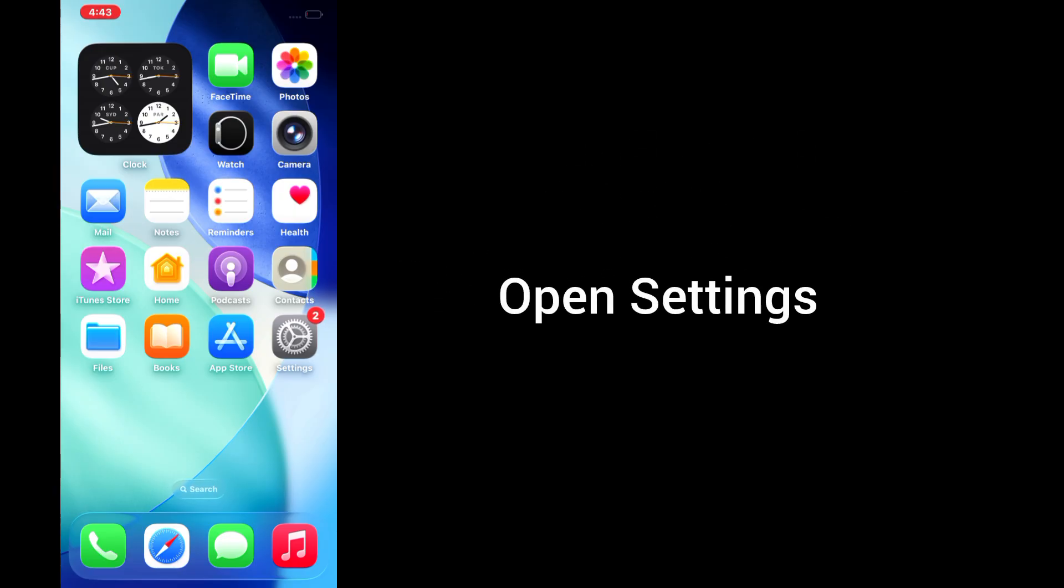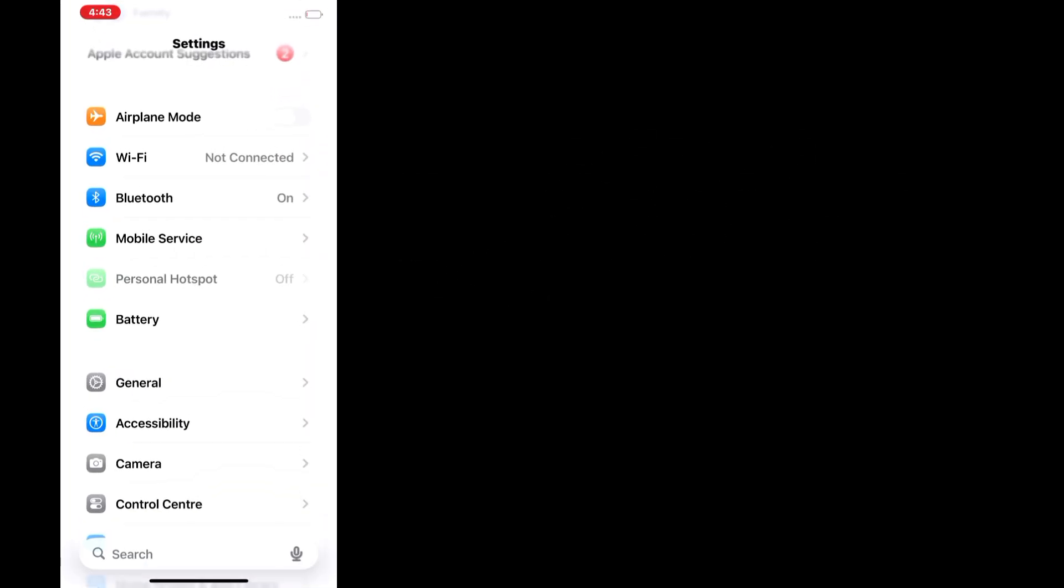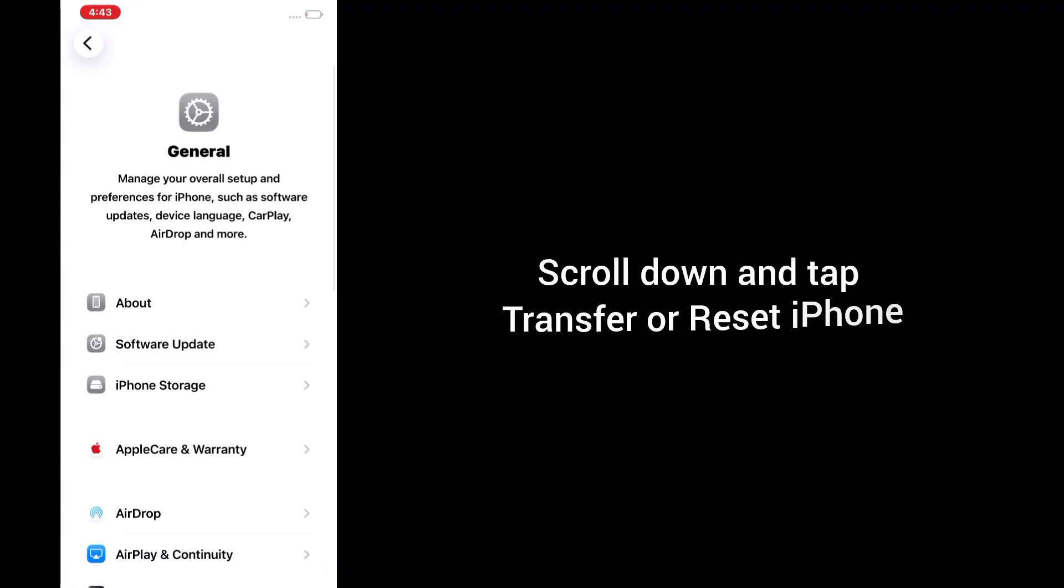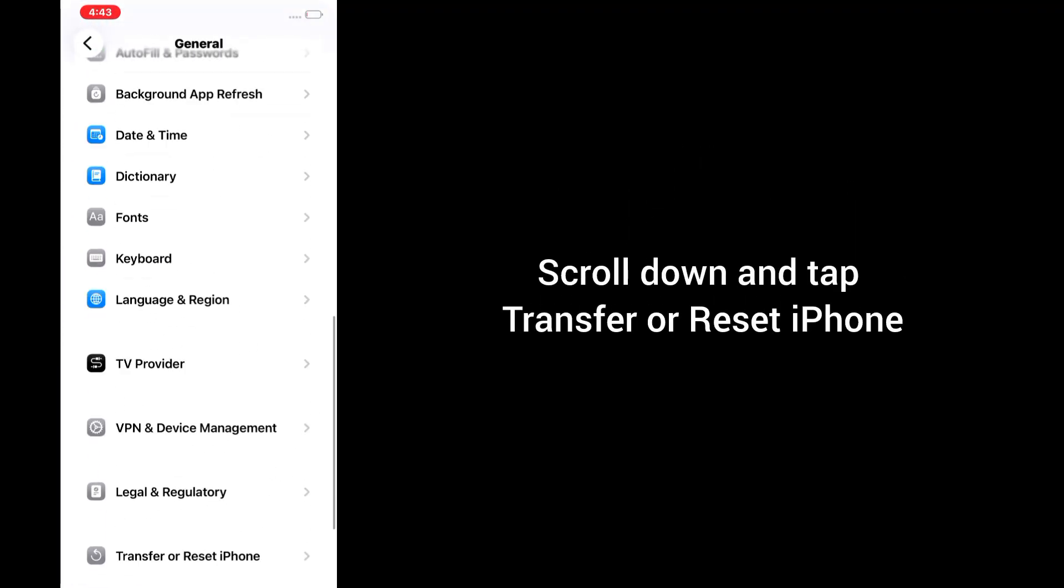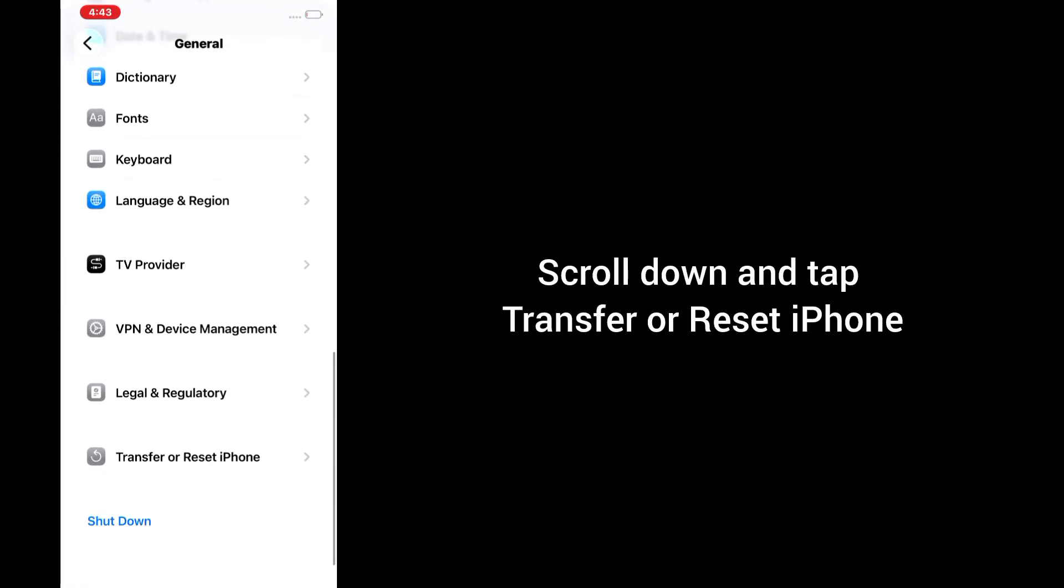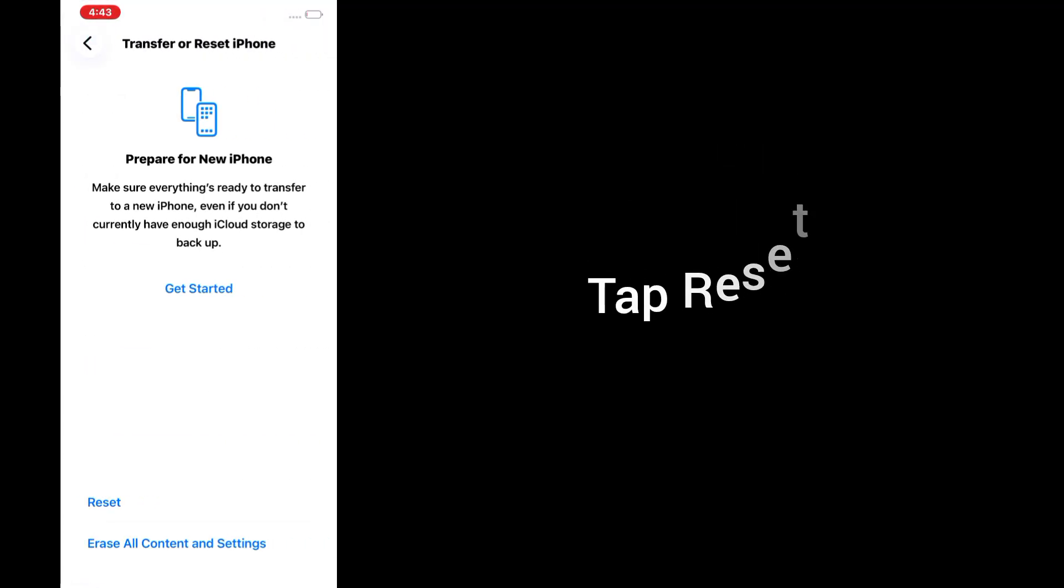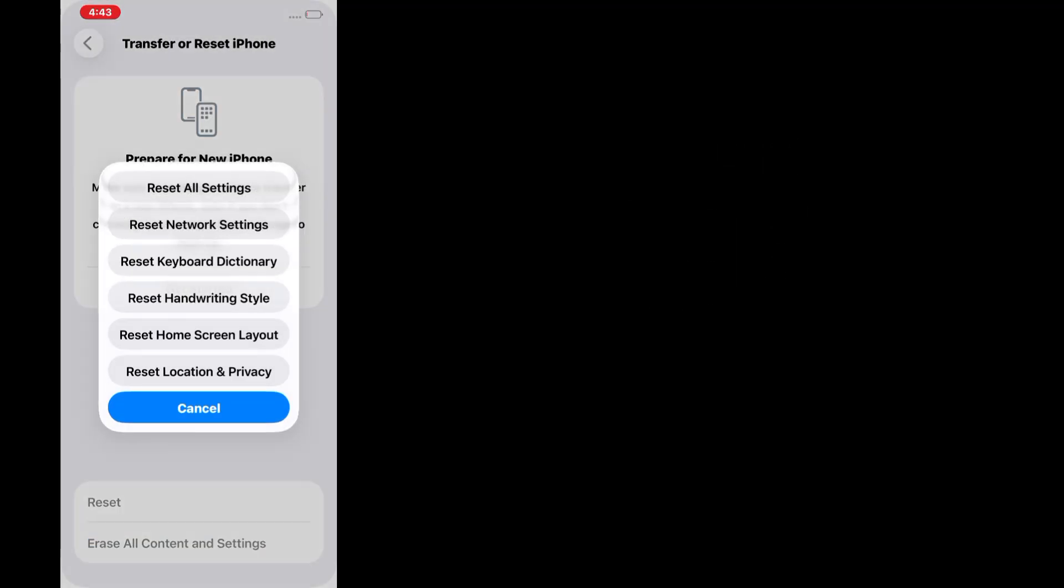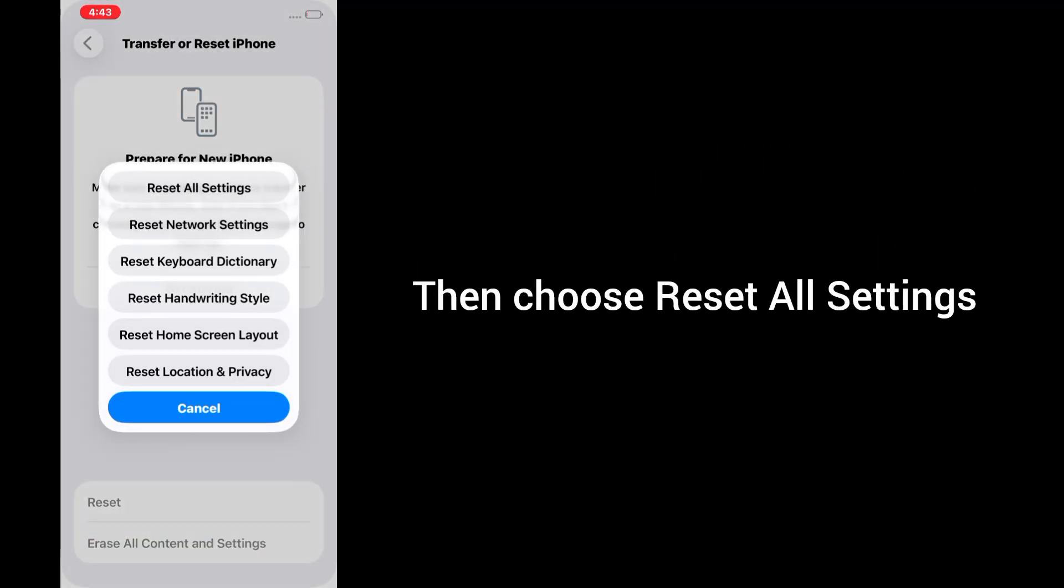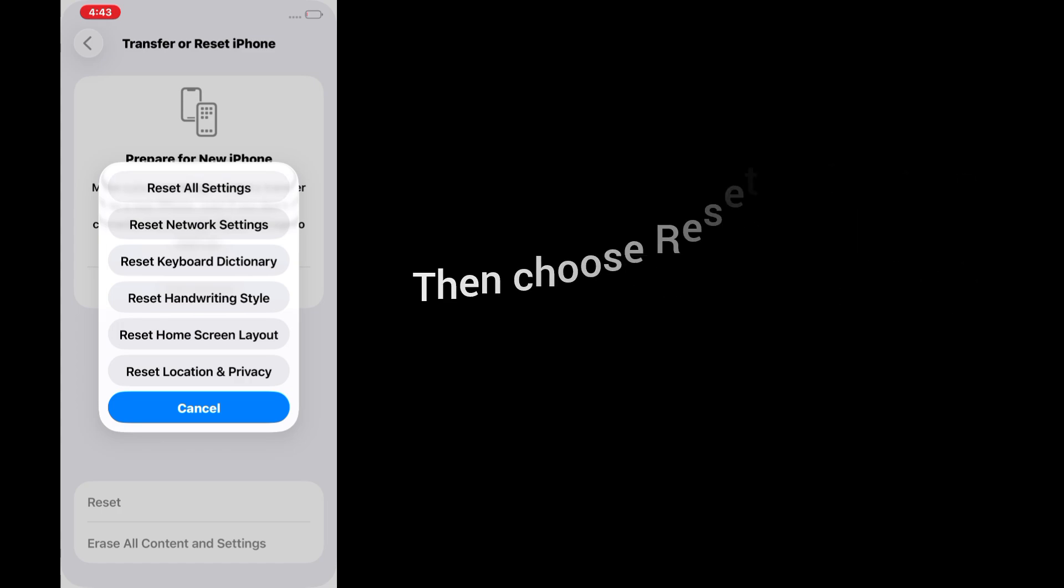Open Settings. Tap General. Scroll down and tap Transfer or Reset iPhone. Tap Reset. Then choose Reset all settings.